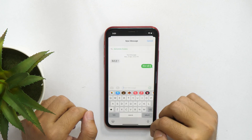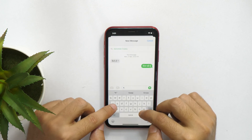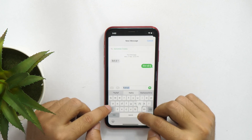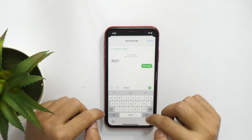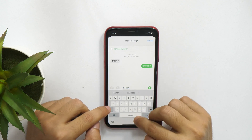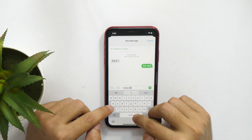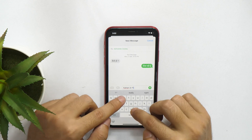Hello everyone, Rahul here from TechReviewPro and welcome back to the channel. In today's video you will learn how to reset keyboard dictionary on your iPhone so that your iPhone keyboard doesn't distract you with lame suggestions.